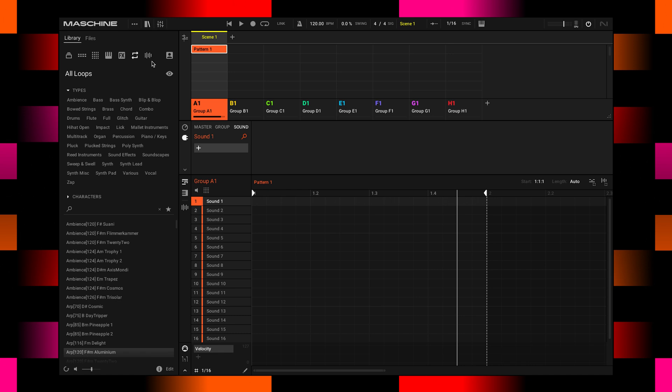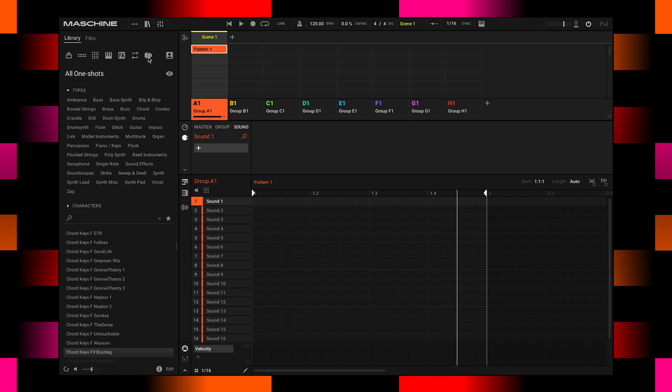And as a general rule of thumb, you can memorize that on the very right-hand side you have individual samples, and the further you go to the left, the bigger the things you load.